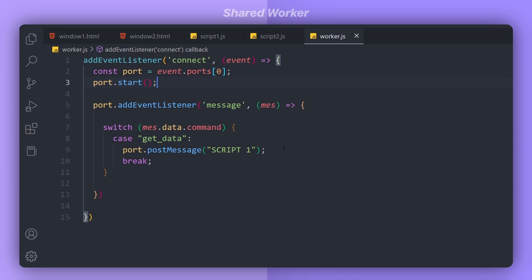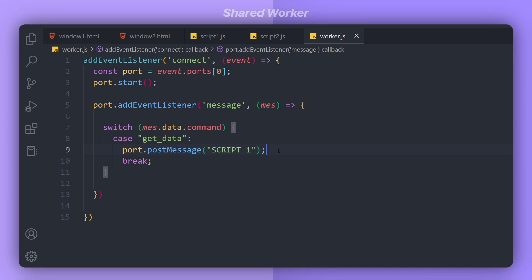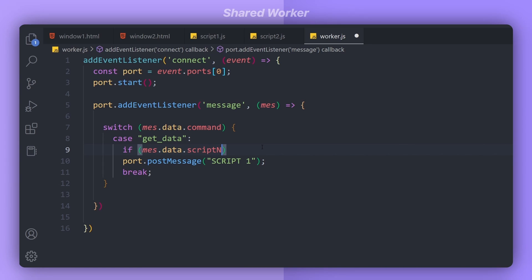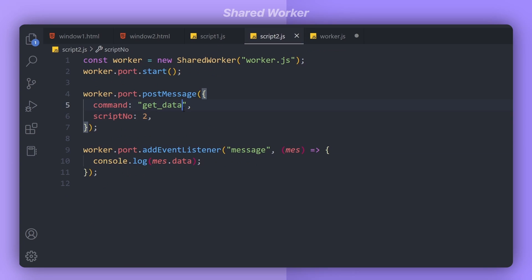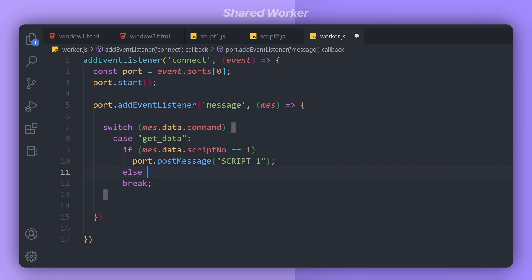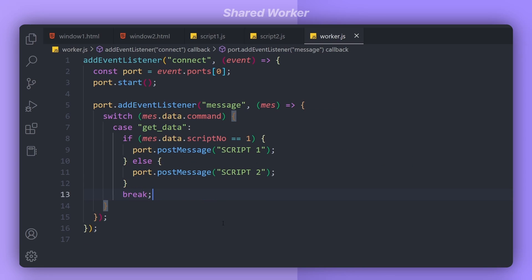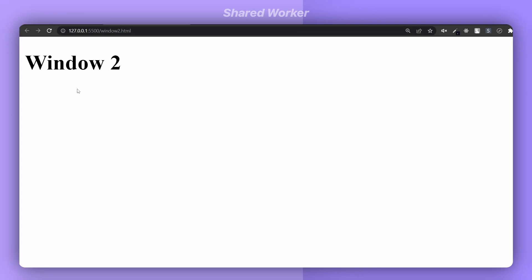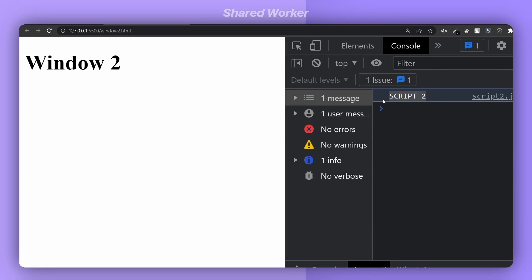Now let's implement a similar thing for window 2. I copy the code from script1 into script2, changing scriptNumber to 2. In the worker, for the 'get data' case, I add an if statement: if scriptNumber is 1 we send 'script 1', otherwise we send 'script 2'. Running the result shows we get 'script 1' for window 1 and when the second window is opened we receive 'script 2' from the worker.